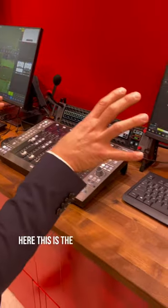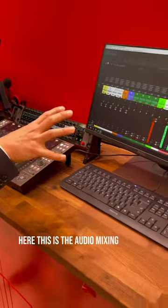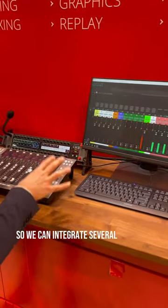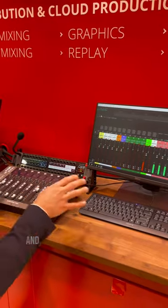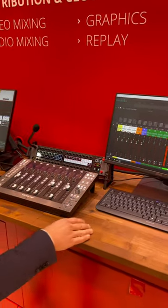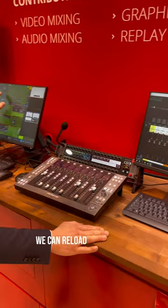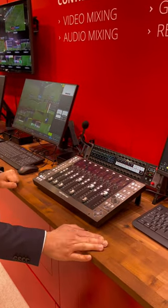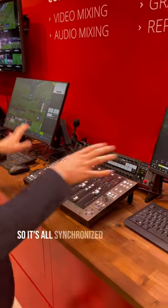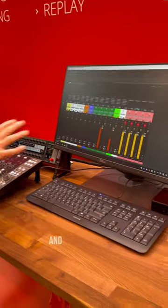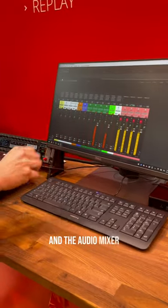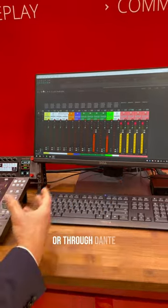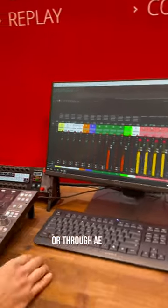So here this is the audio mixing position. We can integrate several external mixers and do the processing, and with a seamless integration we can reload some presets and change the mixer from the director interface. It's all synchronized between the VBox director and the audio mixer. It can be any kind of audio mixer integrated natively or through Dante or through AES67.